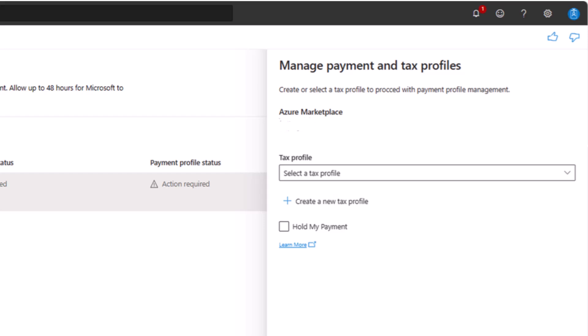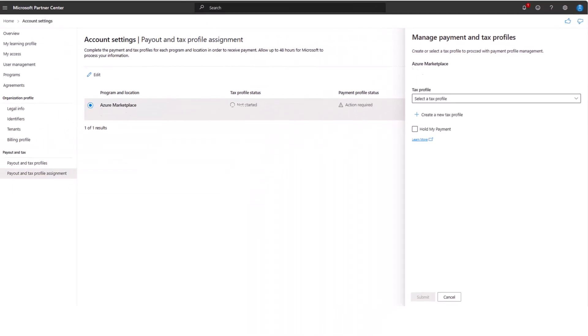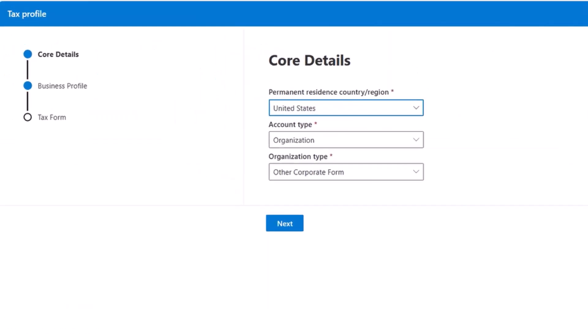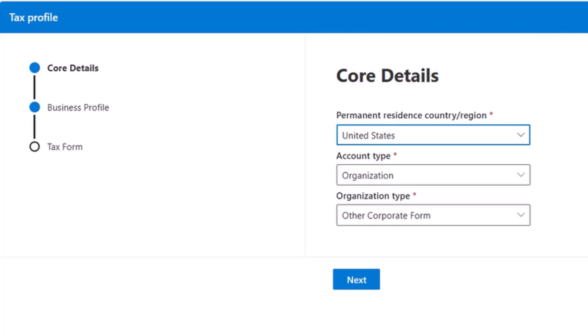Select the continue button on this pop-up. This will take you to a new page where you fill out your tax profile core details. On the tax profile core details page, select the appropriate options from the dropdowns that are the best fit for your business. As a reminder, publishers should always consult a tax professional regarding their tax circumstances. Microsoft cannot and will not provide any type of tax advice.